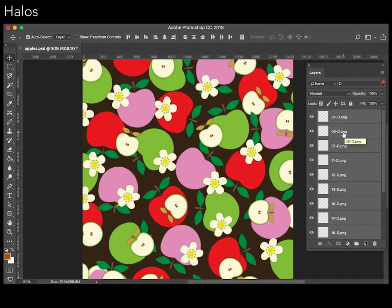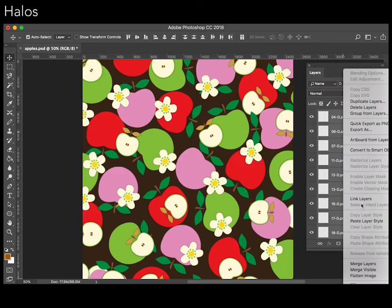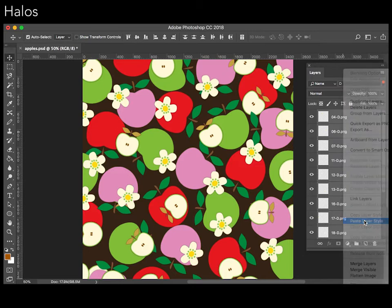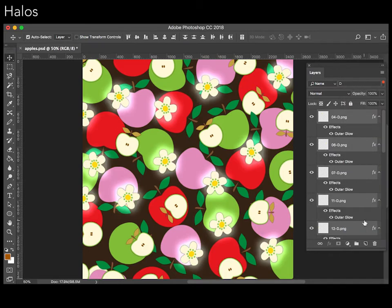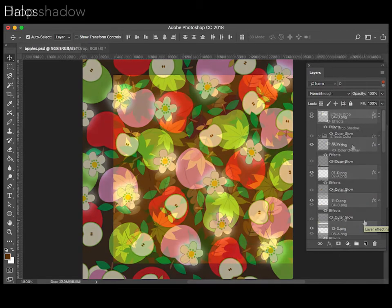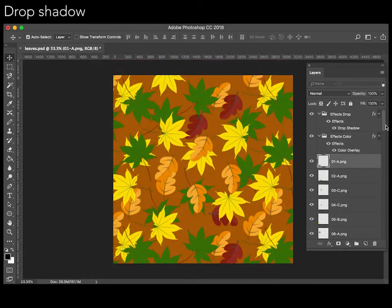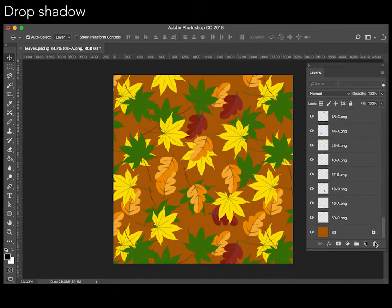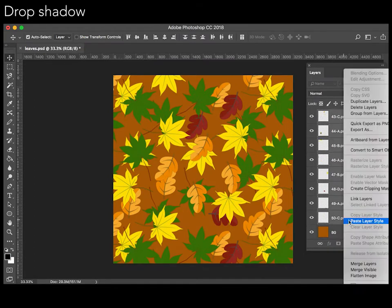For example, we can highlight specific elements like these flowers. And drop shadows, to emphasize which elements are above others.